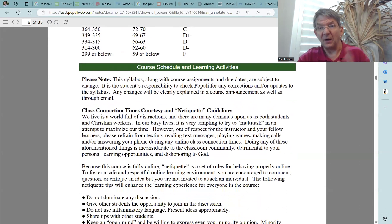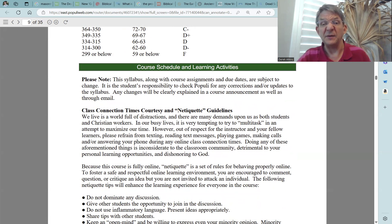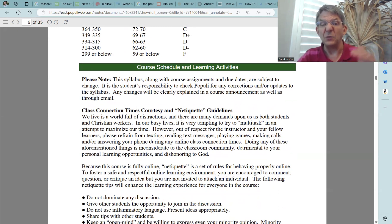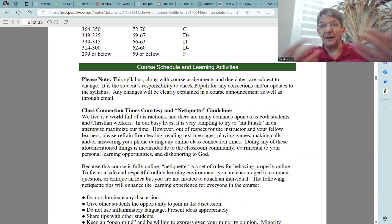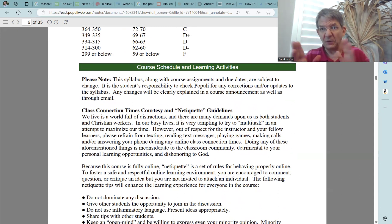The next section is your course schedule and learning activities — this is the actual schedule for the course. Please note that this syllabus, along with course assignments and due dates, are subject to change. It is the student's responsibility to check Populi for any corrections and/or updates to the syllabus. Any changes will be clearly explained in a course announcement as well as through email. While Lewis and I will do our part to communicate any course changes, it is also your responsibility to find out about any course date changes.